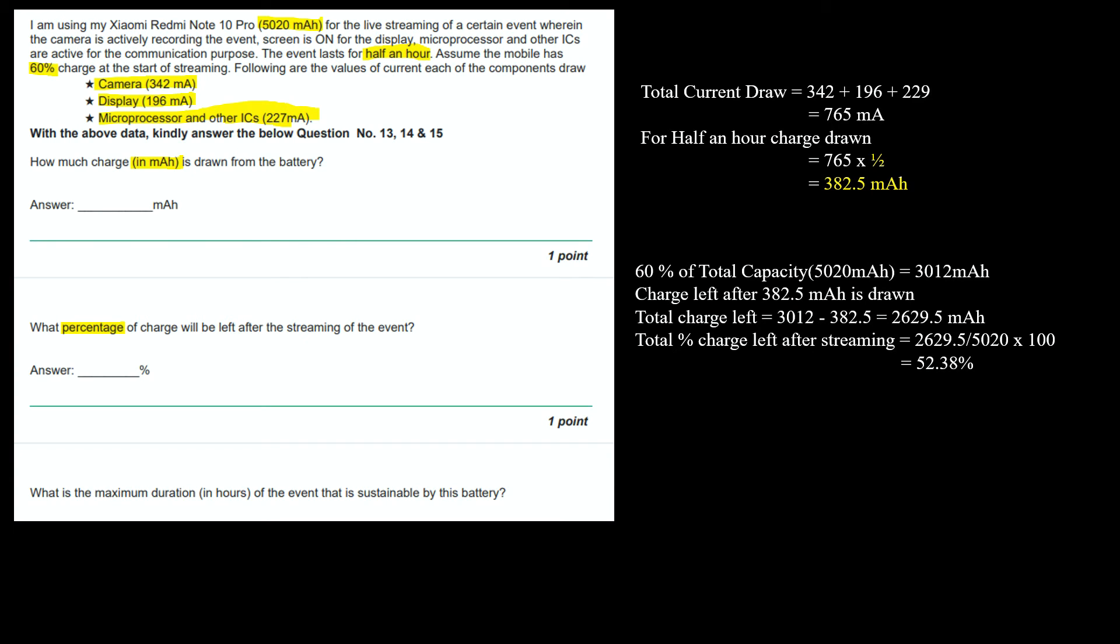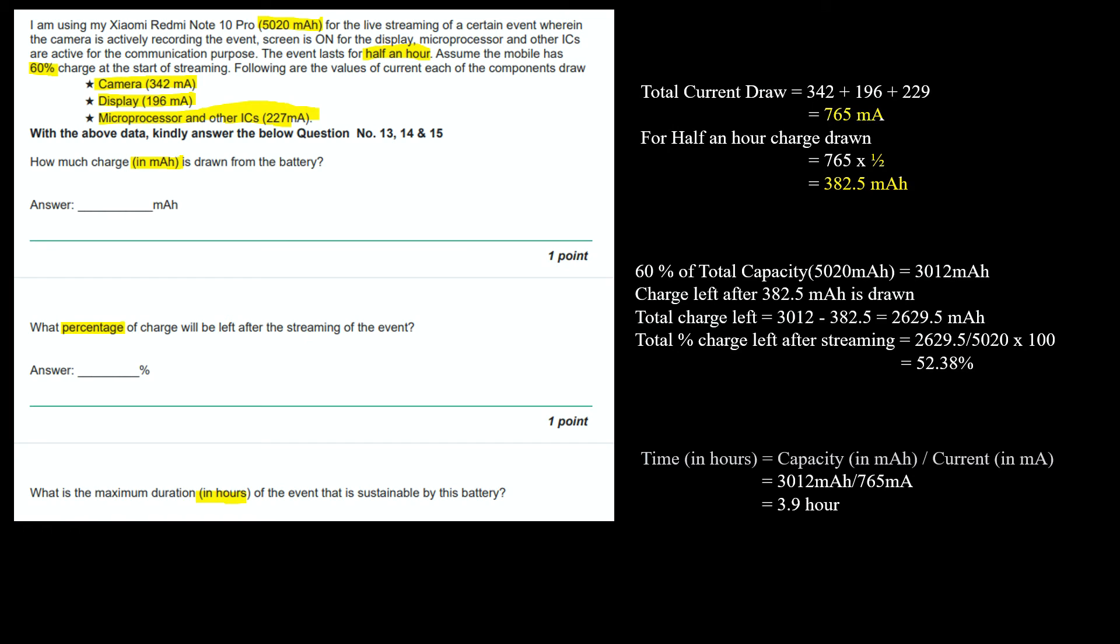Third question, what is the maximum duration in hours of the event that is sustainable by this battery? Time in hours equals capacity in mAh divided by current in mA. 3012 mAh divided by 765 mA equals 3.9 hours. The battery can sustain maximum of 3.9 hours.